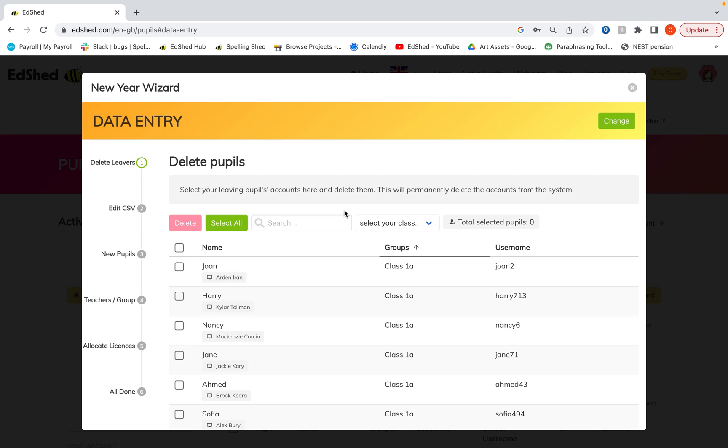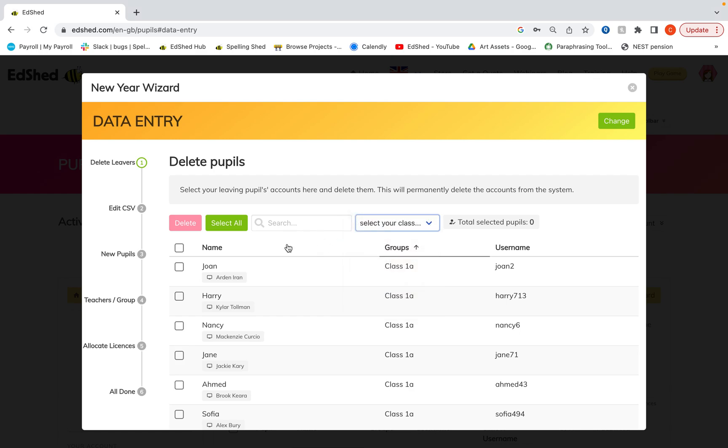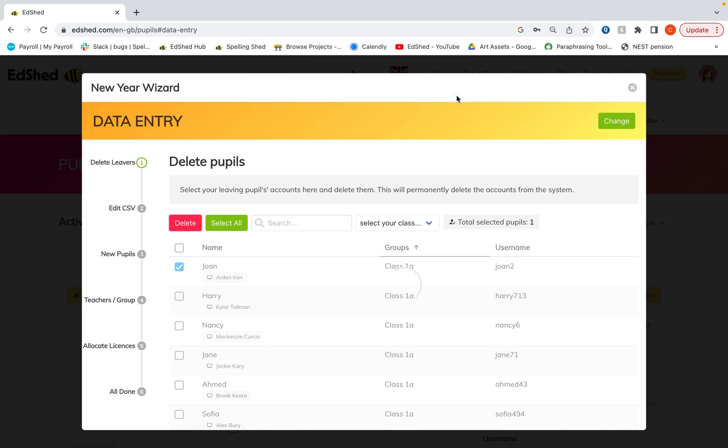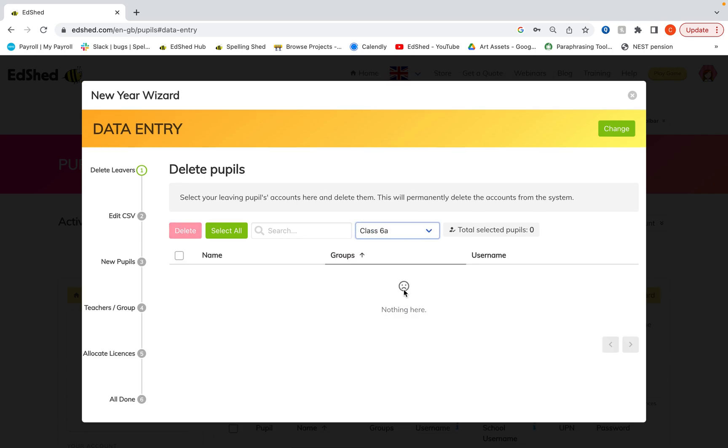Now first of all, as with the other step, we must delete the pupils who are leaving. You can select the class from the drop down which is most likely to be year six, but you might have some leaving in other classes as well. So if you have a whole class you simply click the top to highlight all of them and then click delete, or if it's singular just one and then delete. I've already deleted my year sixes.